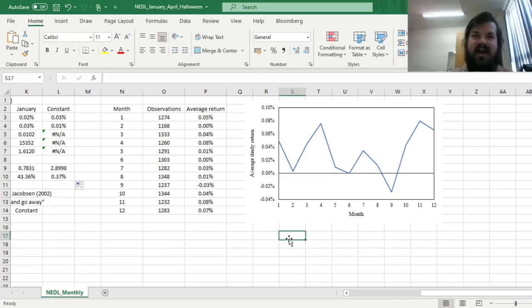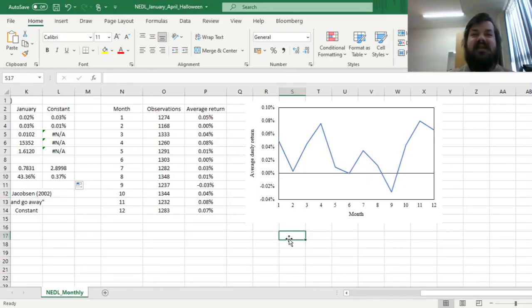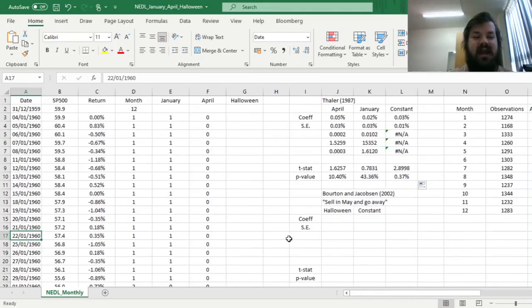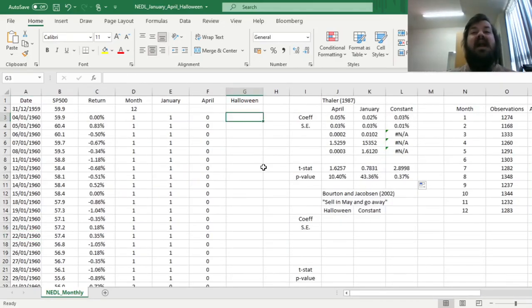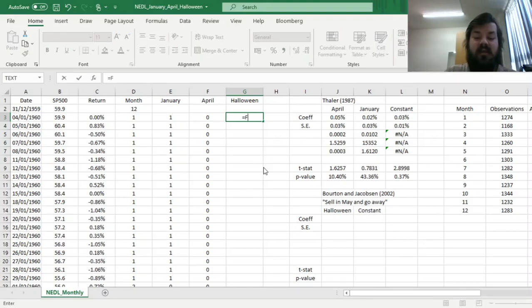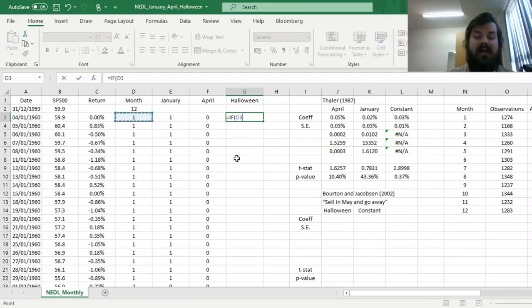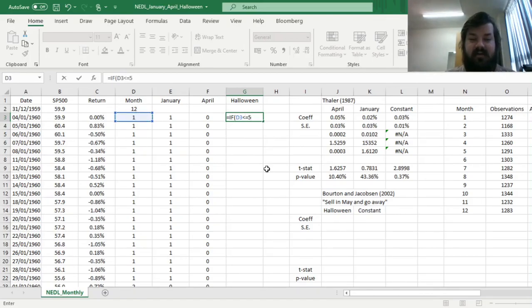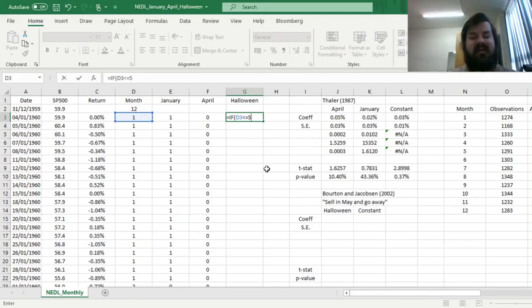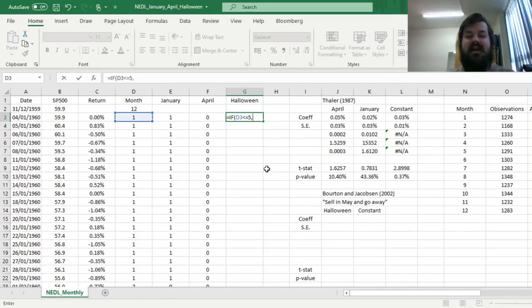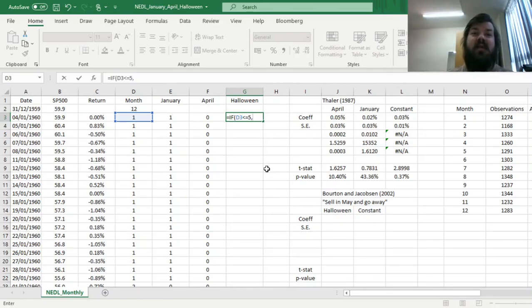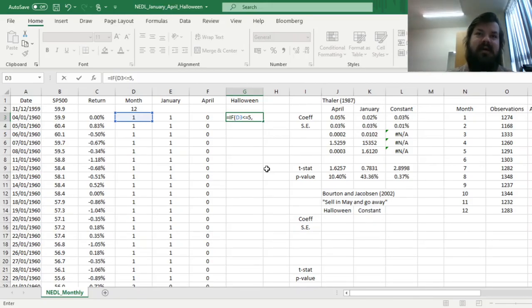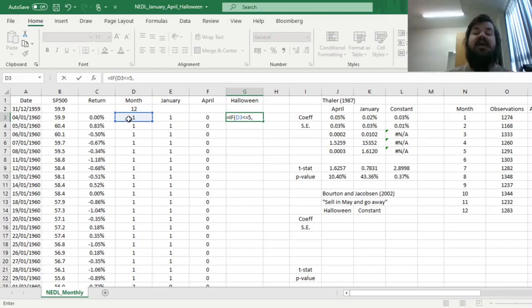So to code whether we have got the sell in May and go away effect statistically significant across our 60-year period, we can code another dummy variable for the Halloween effect, and that would be equal to 1 if our month indicator is less than or equal to 5, well, we sell in May, but we hold it until the end of May, isn't it? And if it's not less than or equal to 5, we need to check whether we are in October yet, because if we're in October, or November, or December, we need to buy it back.